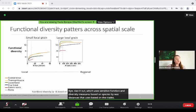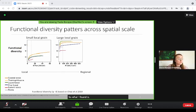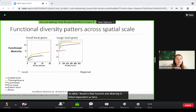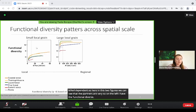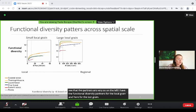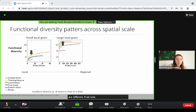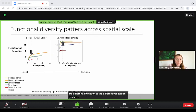What I found is that functional diversity is scale dependent. Here in these two figures we can see that the patterns vary. On the left I have the functional diversity patterns for the local grain, and here for the large grain. The patterns are different if we look at the different vegetation types, which are represented by the different colors of the lines.